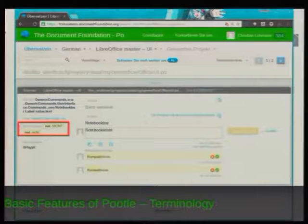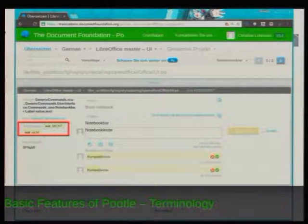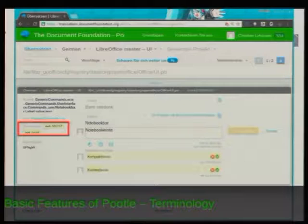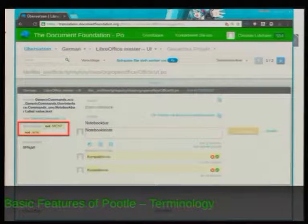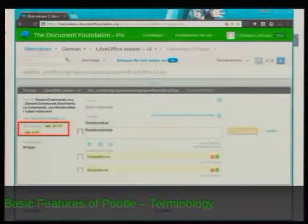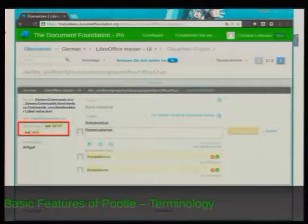Pootle also offers the possibility to add terminology. It's a separate project in Pootle where you can define strings that should always be translated the same way. So if you have, for example, 'file open', it should always be the same translation. You can add 'file' and 'open' there and it will show up whenever those strings appear in the source.